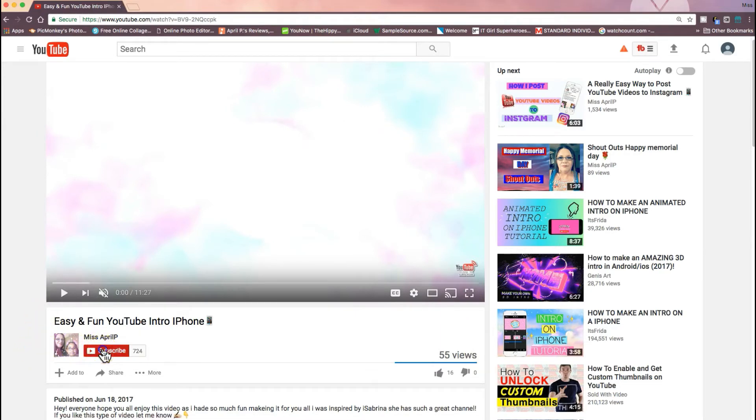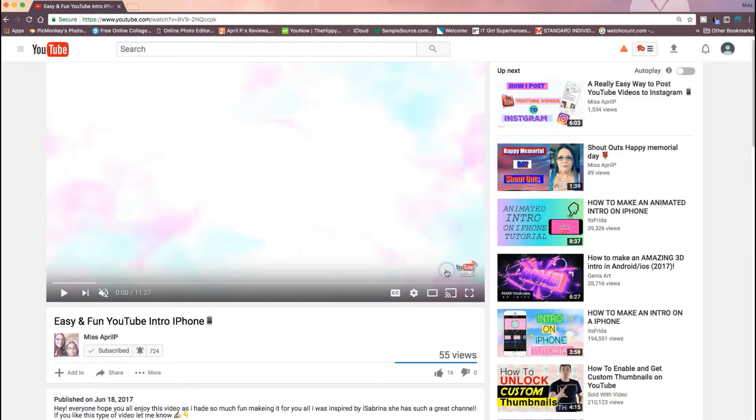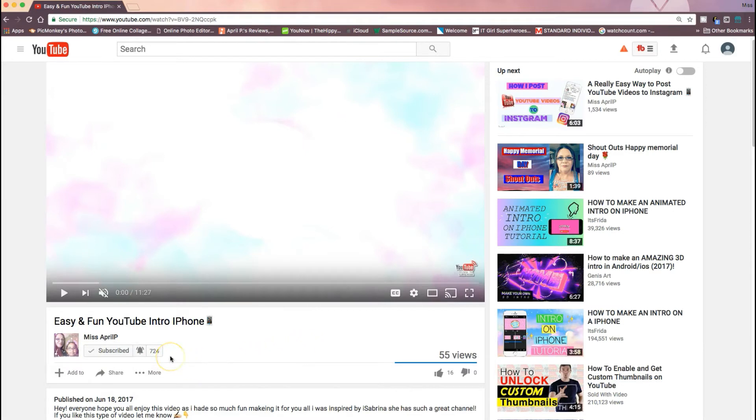But basically you're just going to be recording this area right here, and what you'll do is you would just click subscribe, click on the bell, click here—it sends me all notifications.